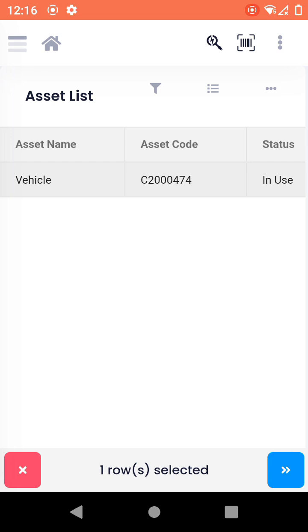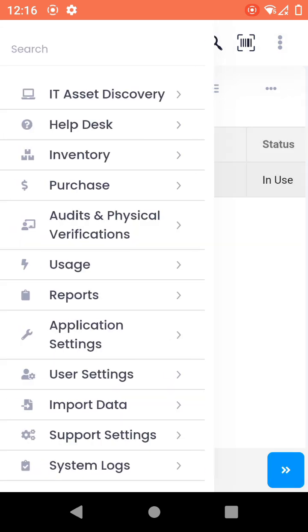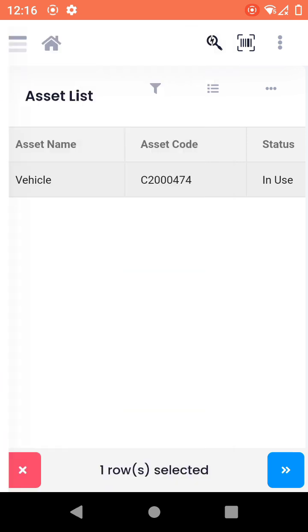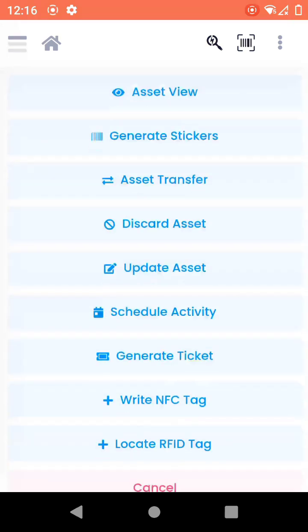If you have multiple tags, all those tags will come up over here and these all will be selected. Right now I have one row selected, but otherwise I'll have two, three, depending on how many I have scanned. I'll have those assets present over here and then I can just update the details or do anything that I want.